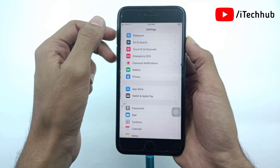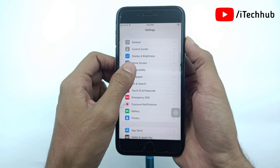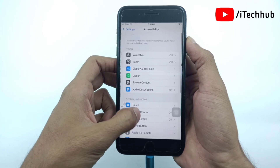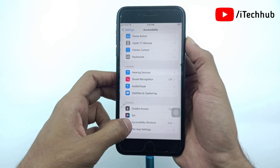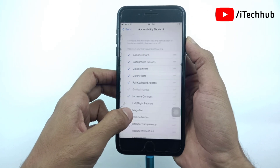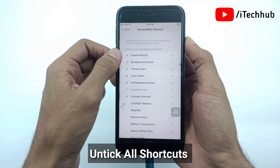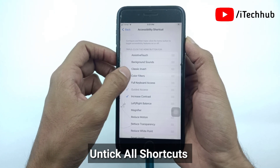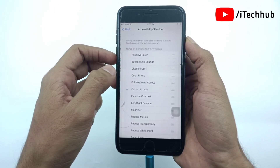Now go back to Settings, scroll up and find Accessibility. In Accessibility, scroll down and find the second-to-last option, which is Accessibility Shortcuts. Here you can see a number of features with a tick mark. You need to untick all the features in Accessibility Shortcuts.